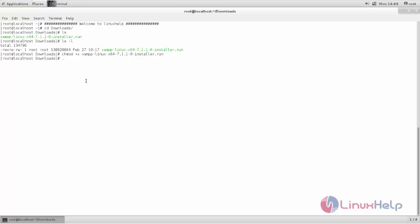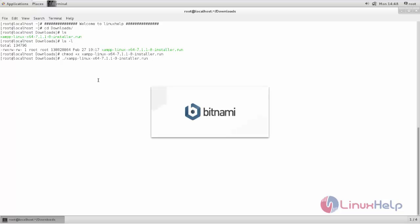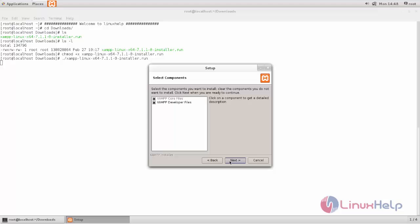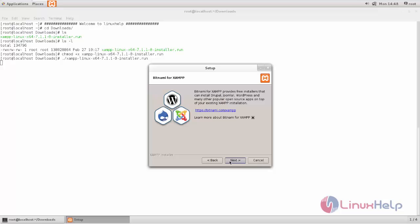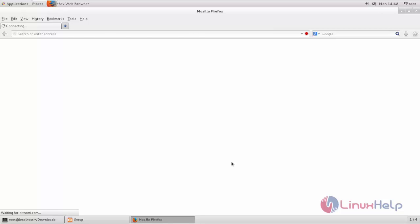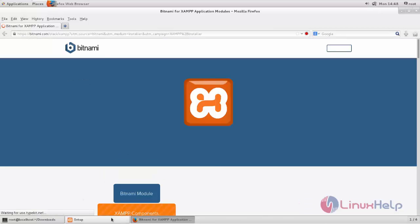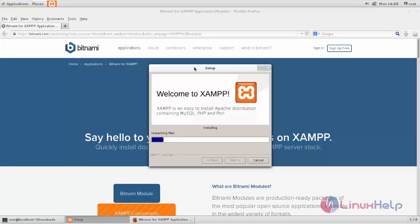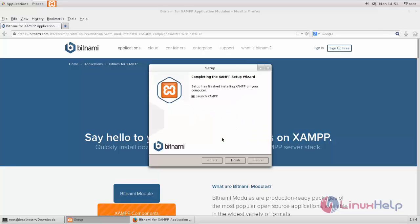Now run this script file. You can see the graphical installation wizard for XAMPP has launched. Click Next through the installation steps and wait for some time until the installation process is complete. Now the installation is completed.